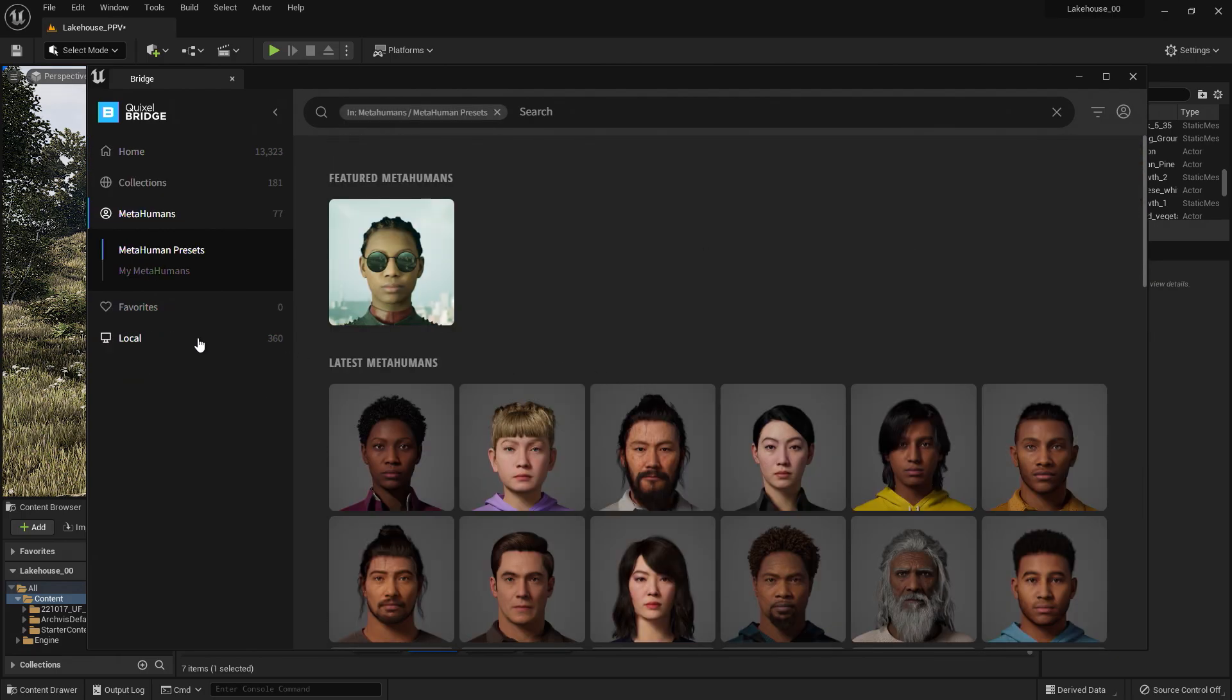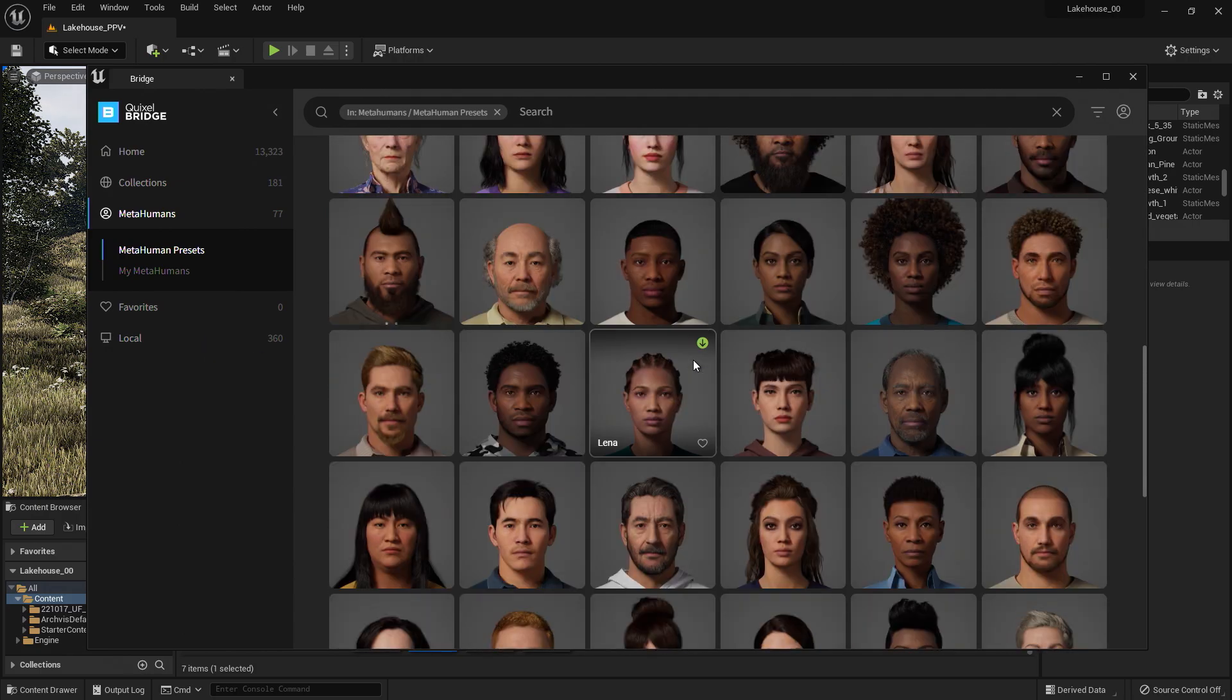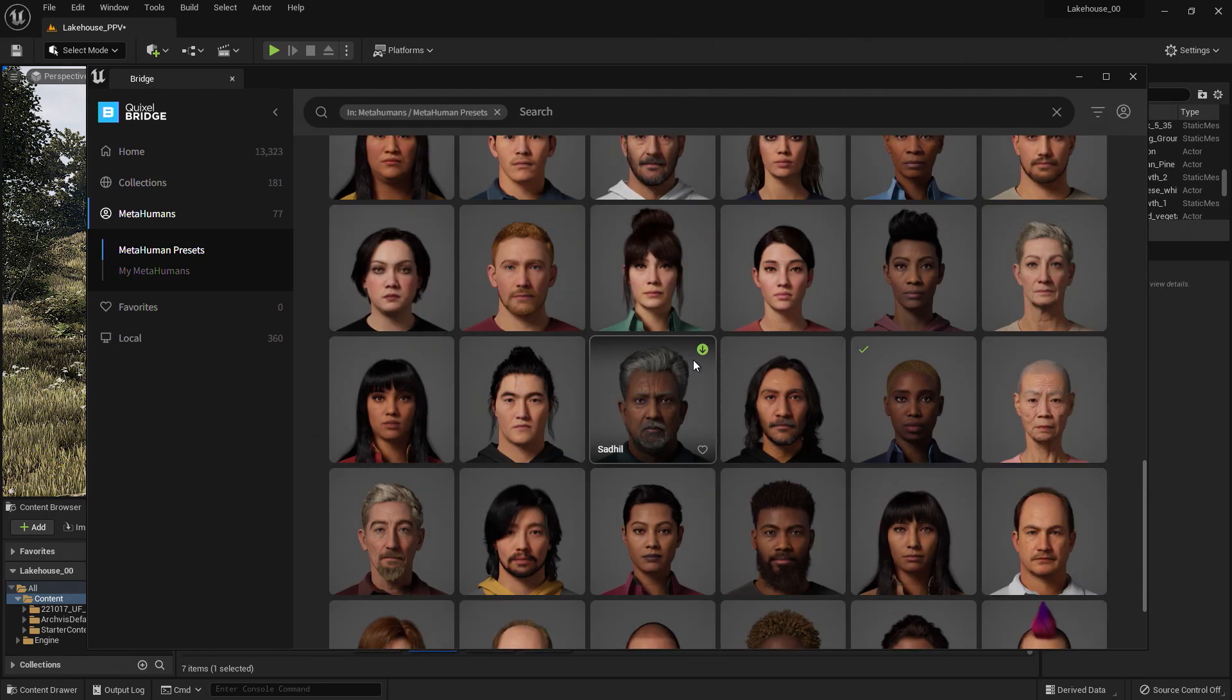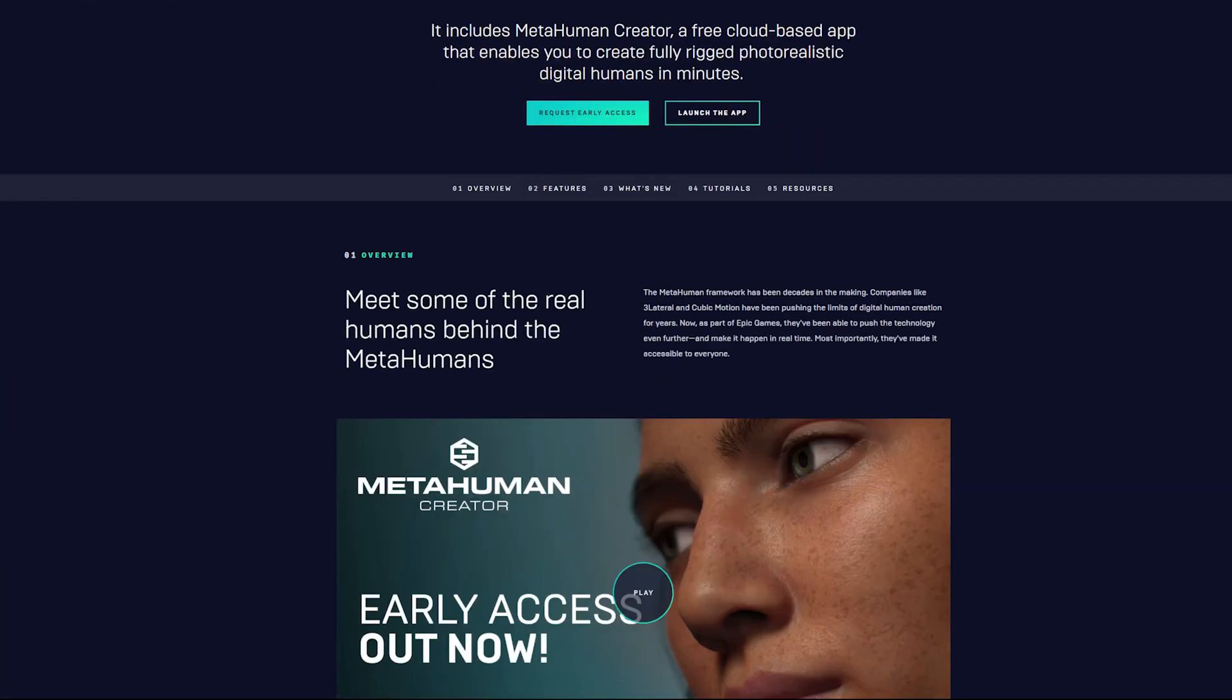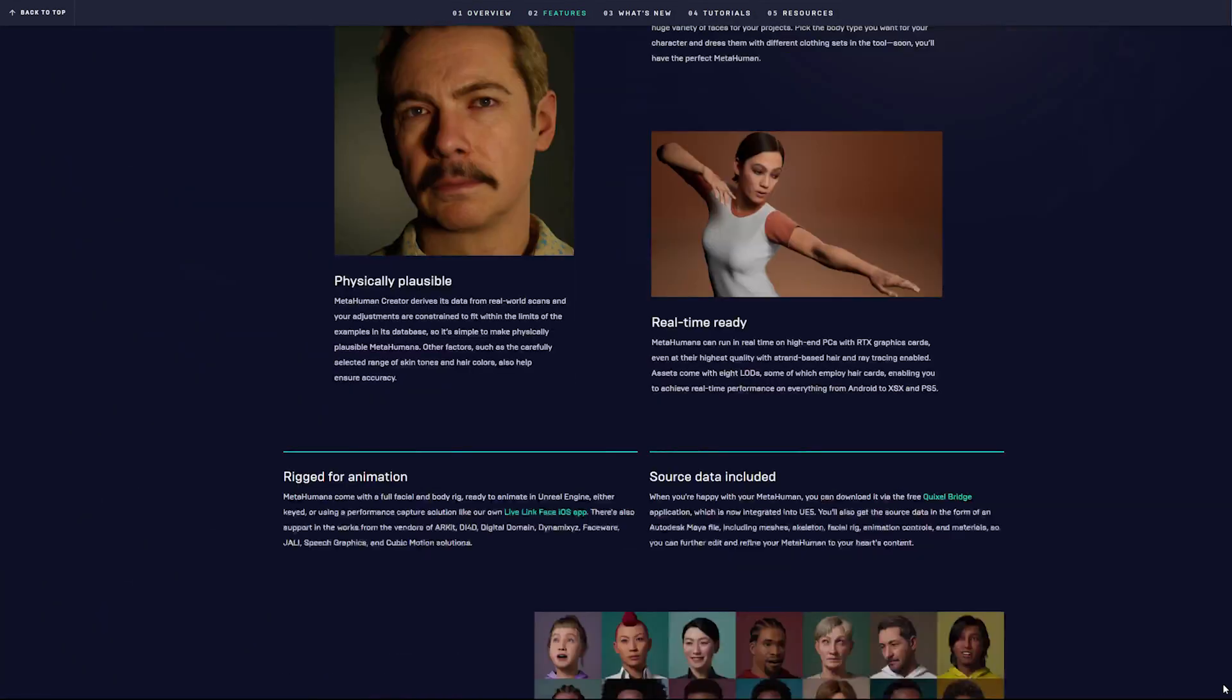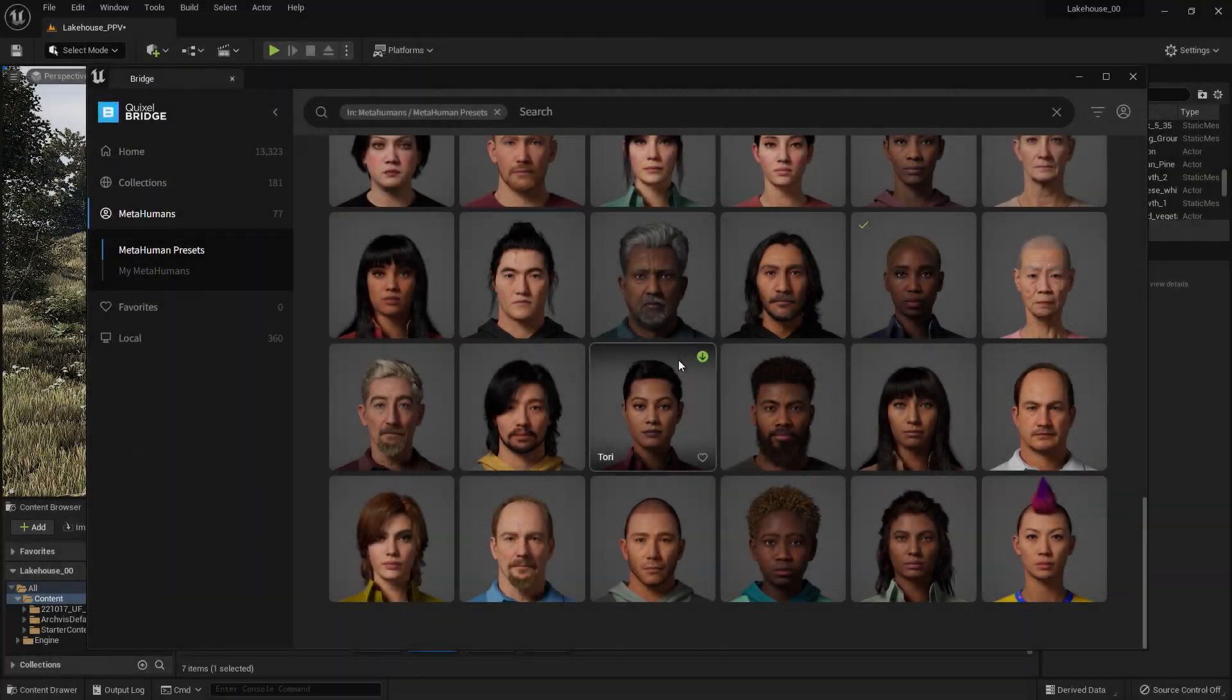Here, you will find a selection of MetaHuman presets that you can choose from. If you'd like to create your own MetaHuman, you can do so using MetaHuman Creator. You can find out more information by visiting our website or going to metahuman.unrealengine.com. Let's bring in one of these presets.